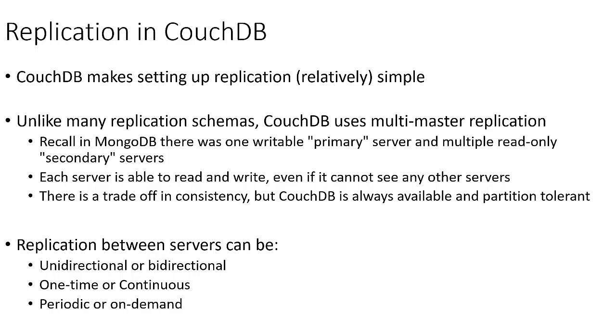Replication can either happen one time or we can set replication to happen continually. And replication can either be scheduled periodically or it can only happen on demand when we request a replication to take place.